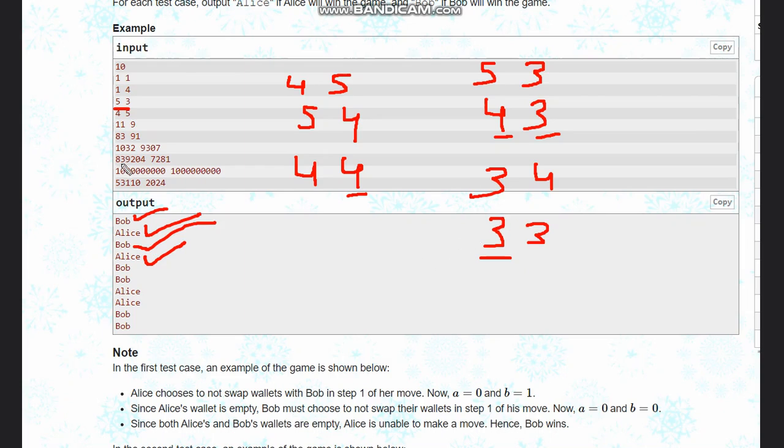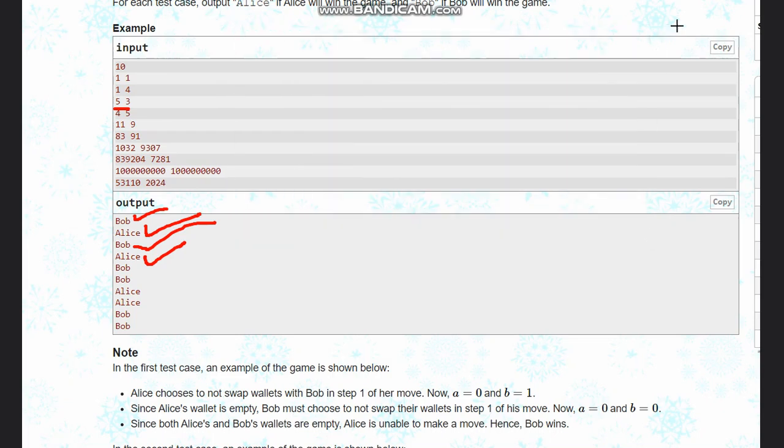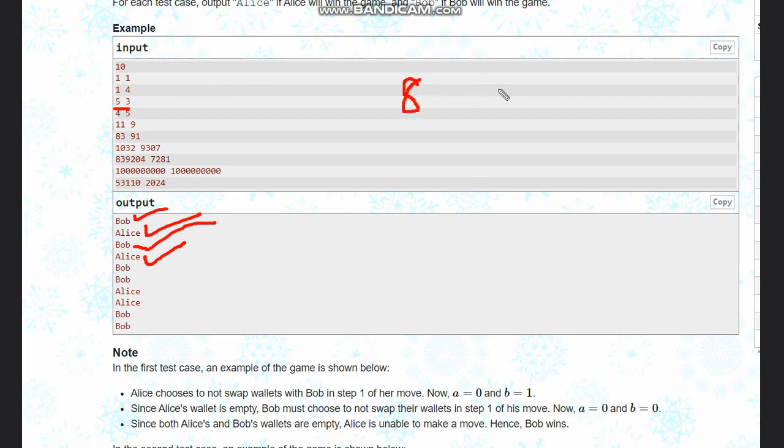So from observing all these situations, we can observe that if the sum of coins in the wallet... Let's suppose five, three, so five, three sums to eight, and four, five sums to nine.